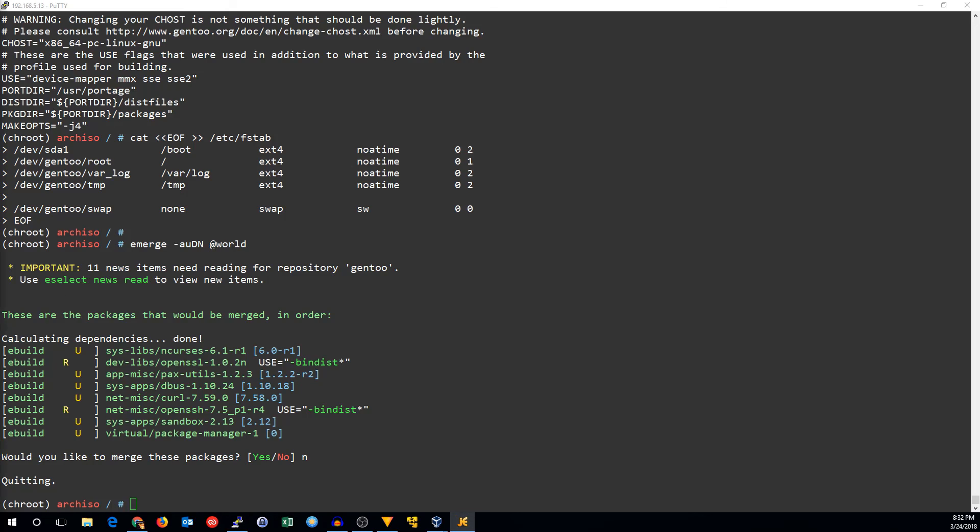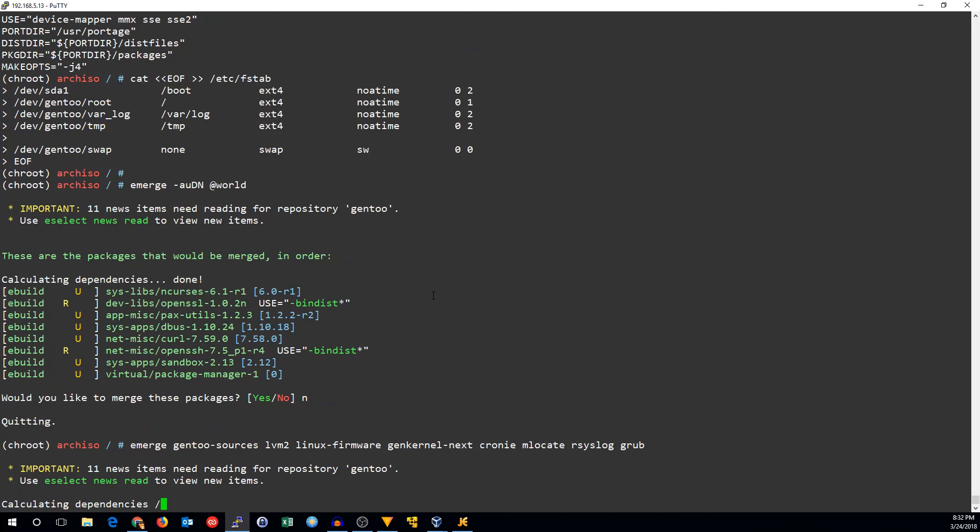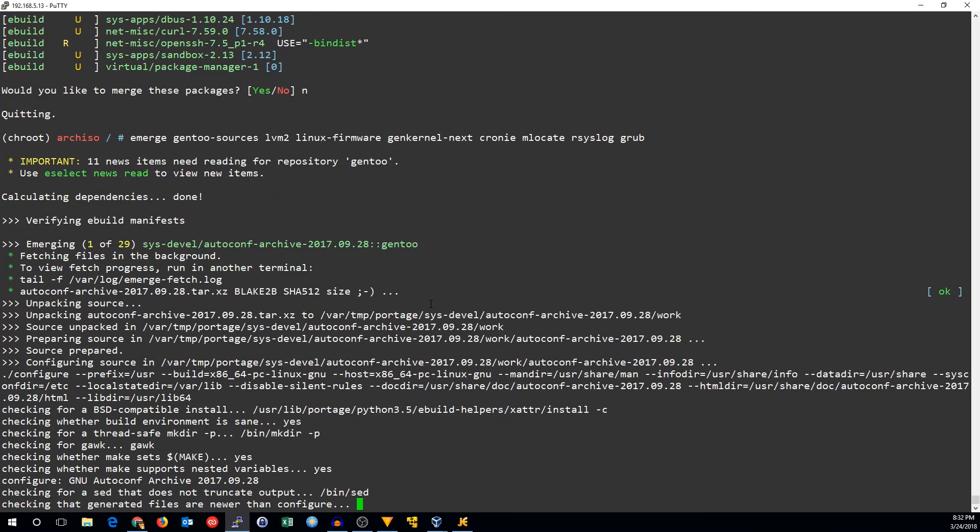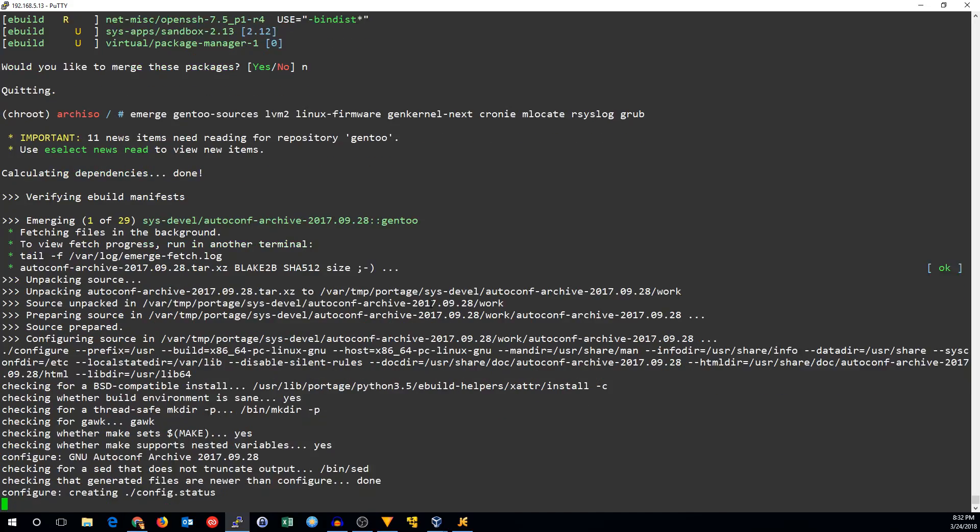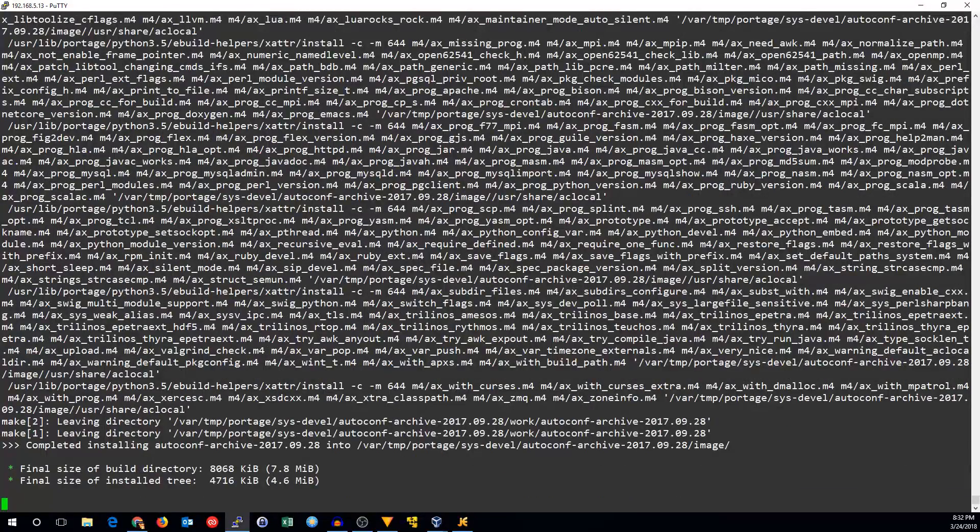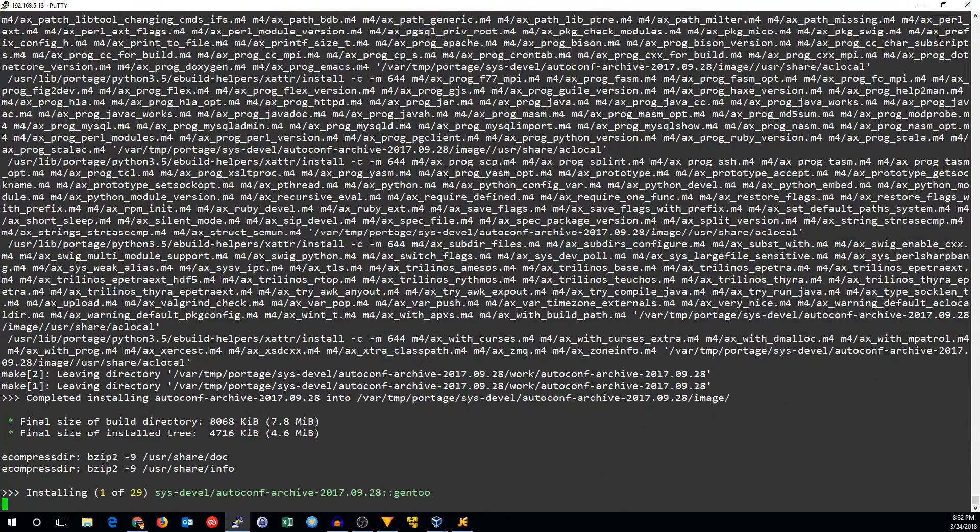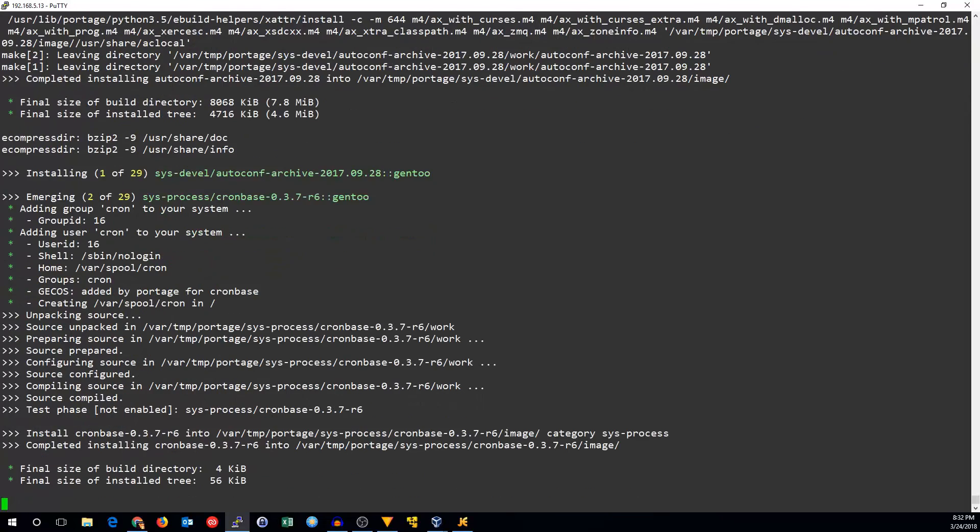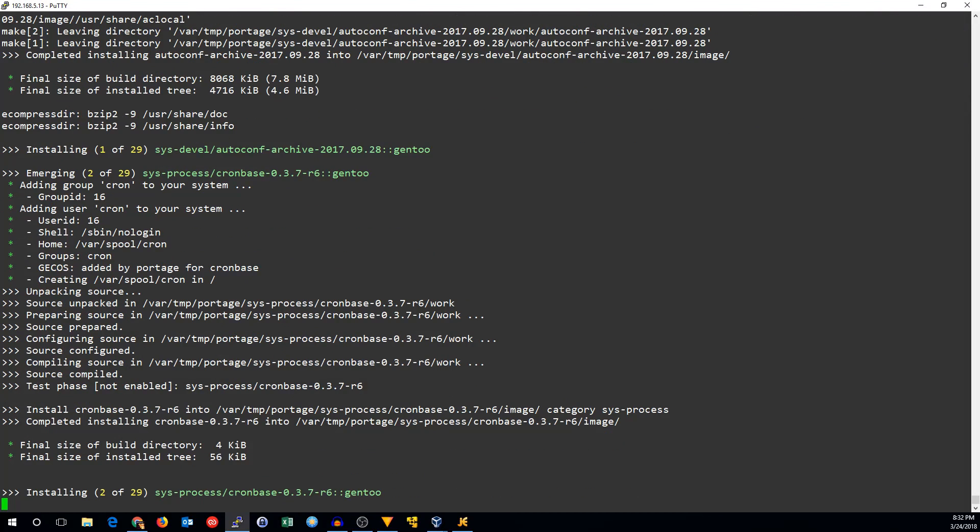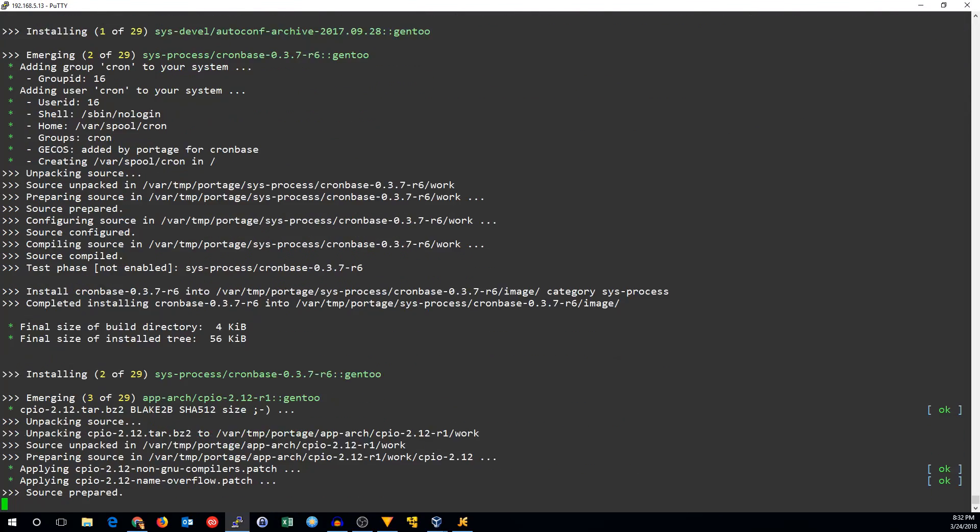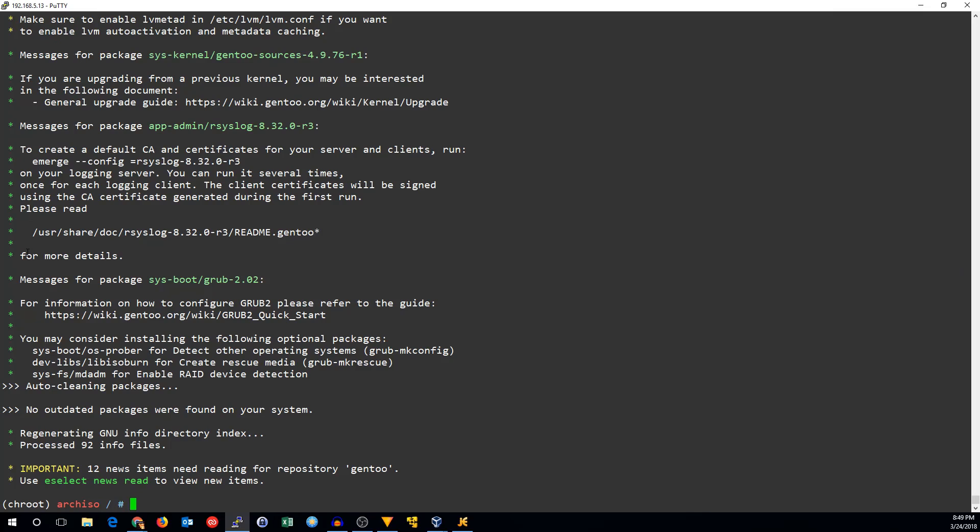Instead, I'm going to emerge all the packages we're going to need. That's gentoo-sources, lvm2, linux-firmware, genkernel-next, crony, mlocate, rsyslog, and grub. Now that all of our system packages have been configured, let's make sure that we enable the rsyslog and crony service.